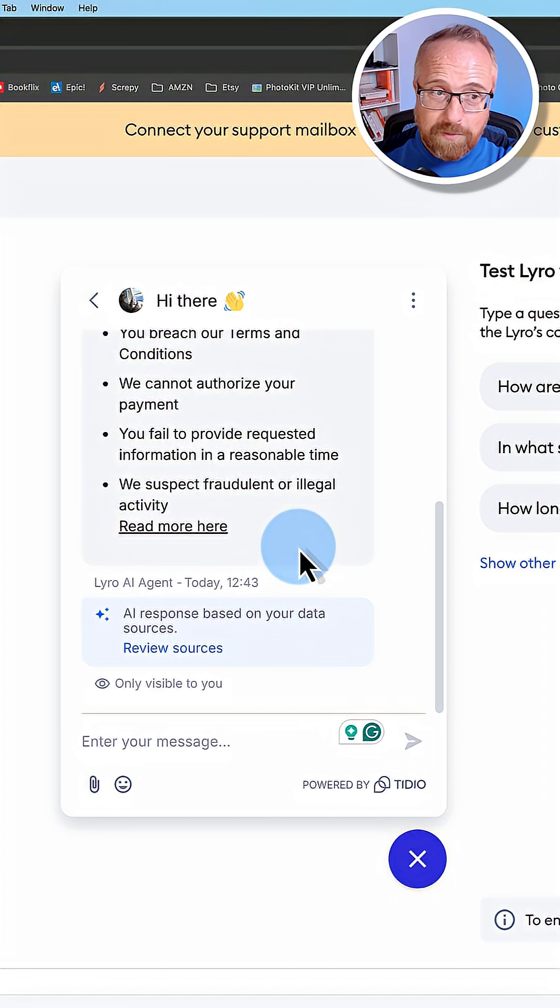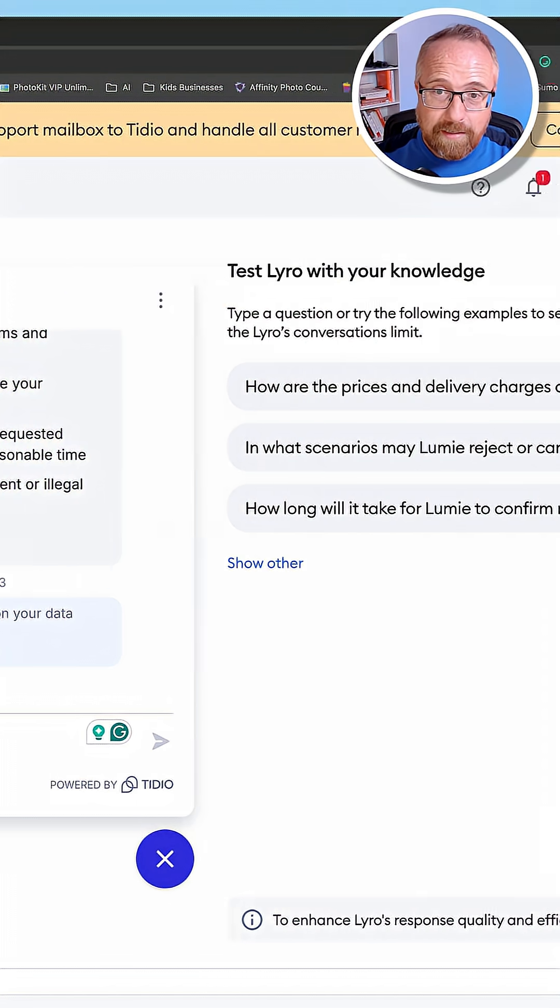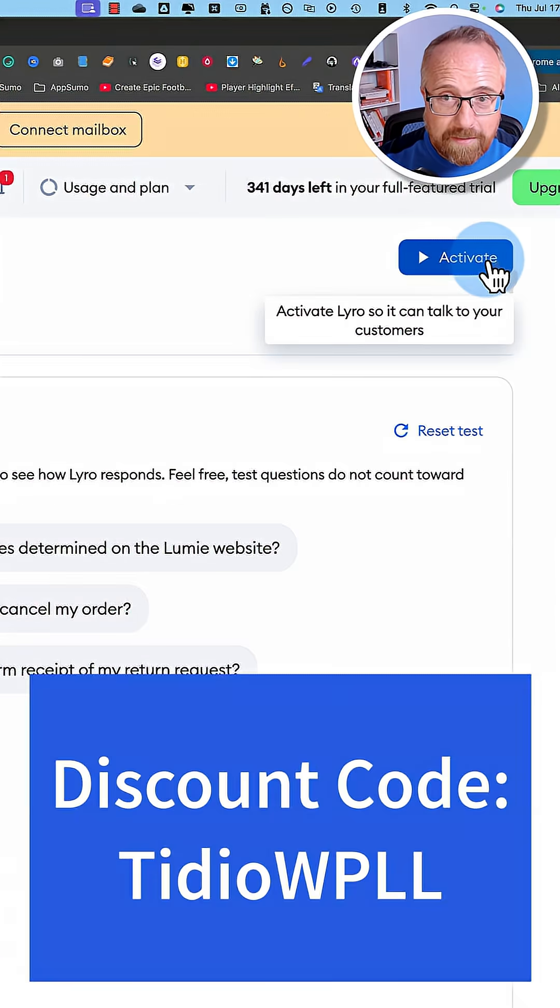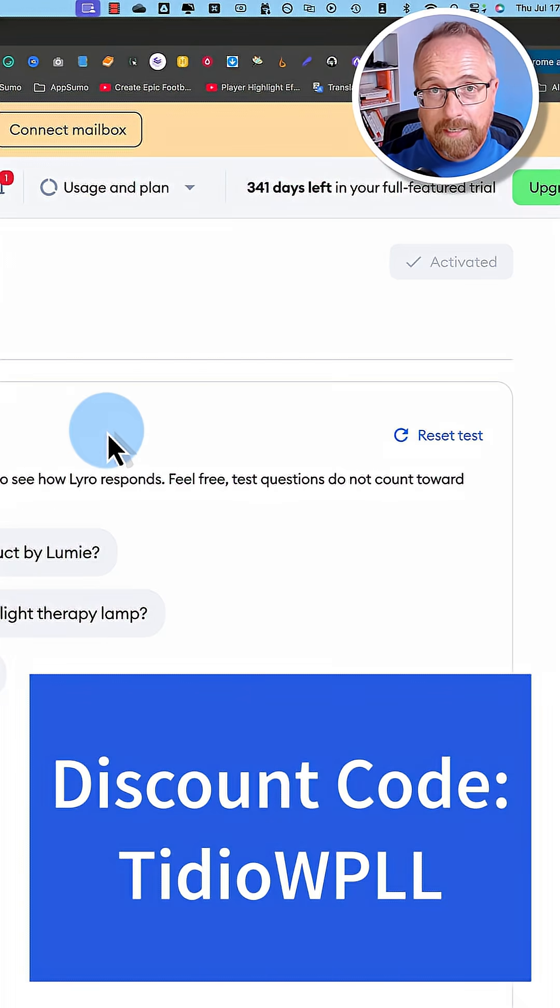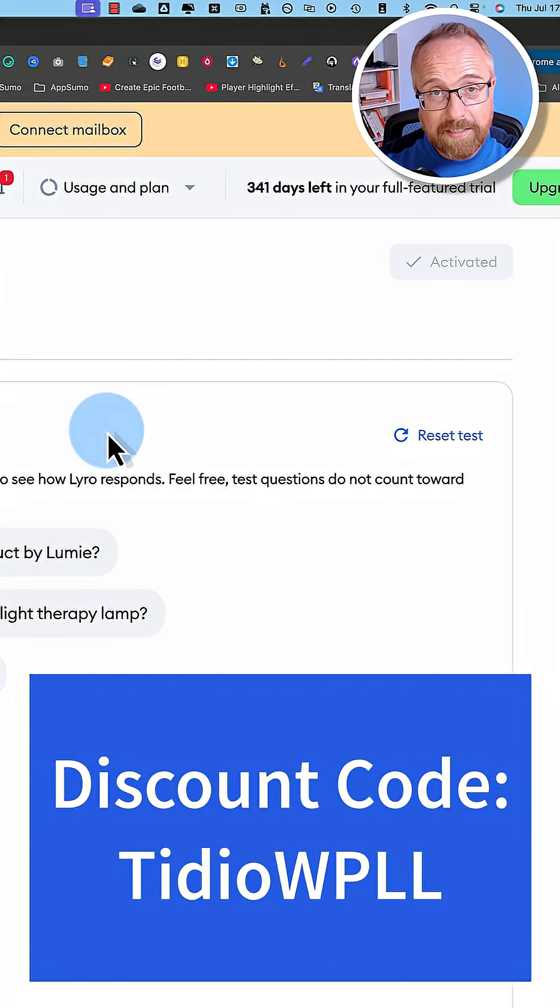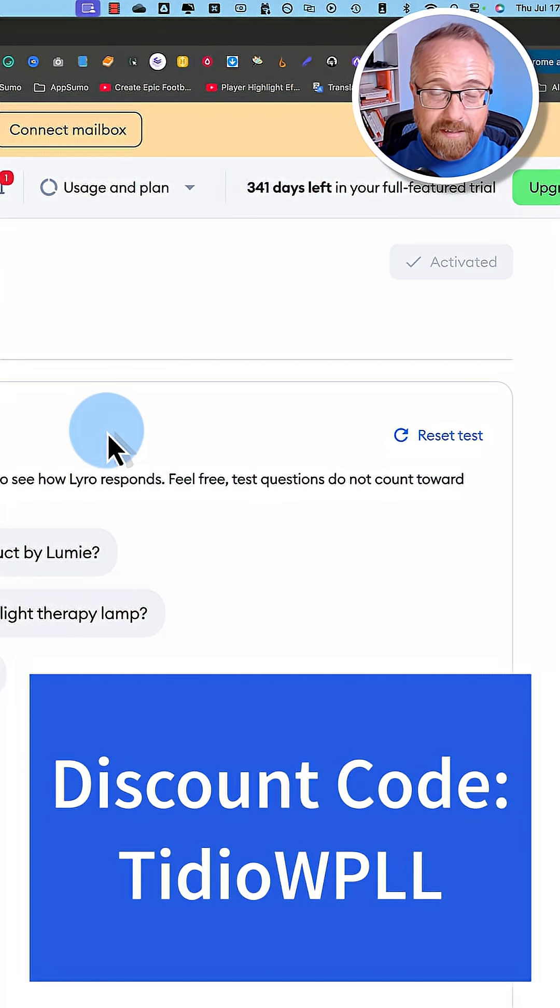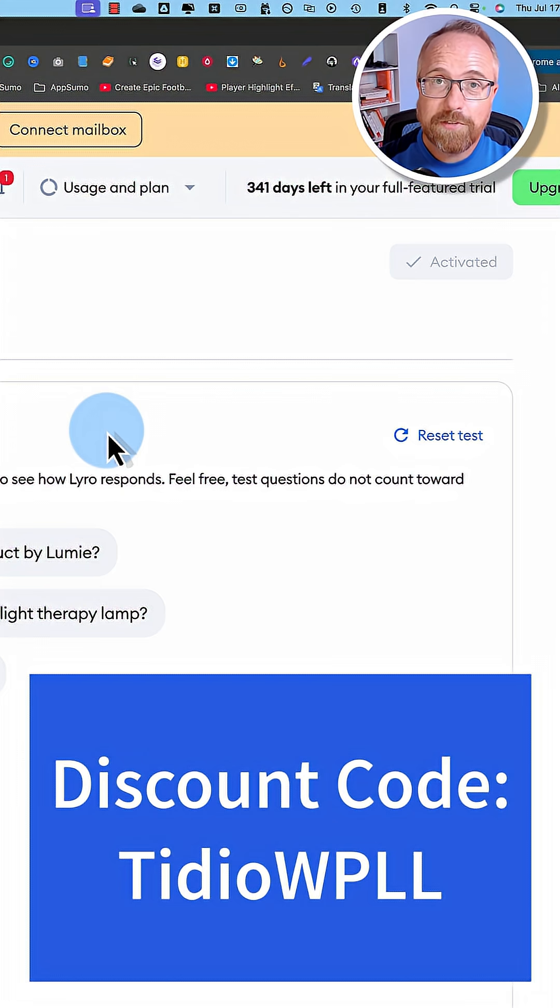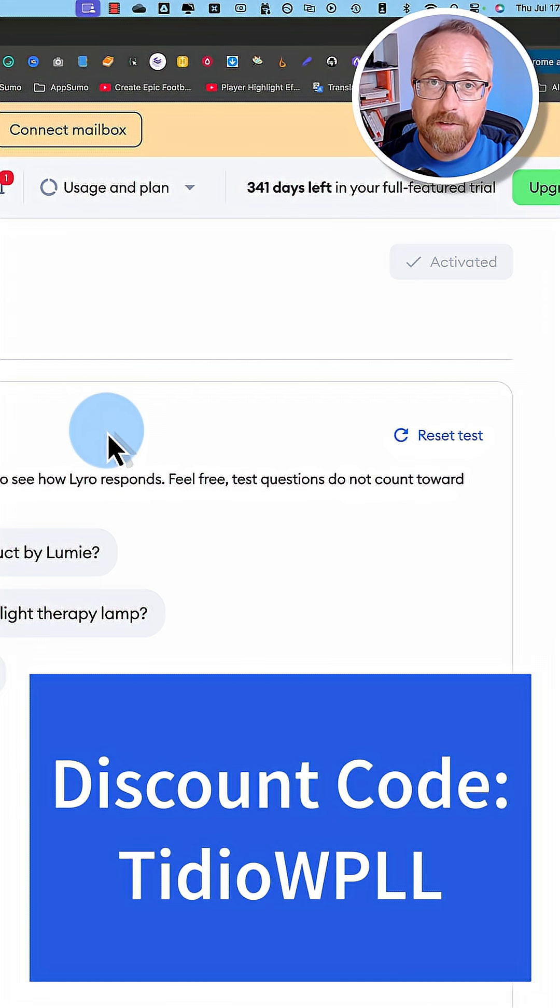Super simple, super slick. Just click on activate, integrate Lyro to your website using the simple Tidio plugins and widgets. Bob's your uncle, 70% of customer inquiries are solved via AI.